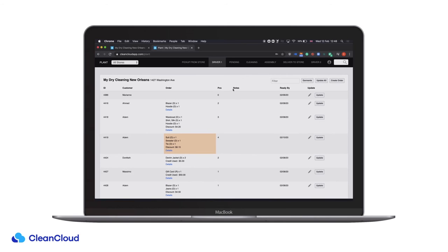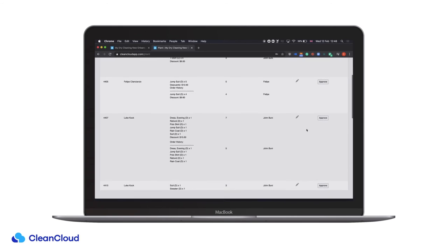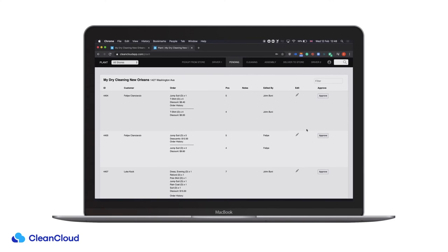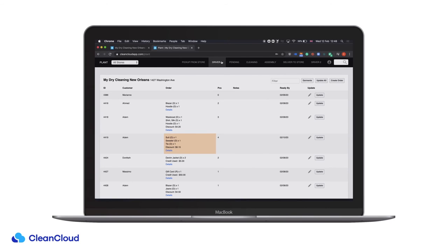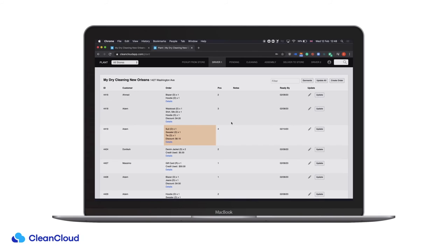From here, any items that have been quality controlled will come into a pending section to be approved by a manager. These permissions can be given to managers through the user section in the system. If you are scanning in items that have come from the store, it's a very simple process of scanning the barcode on the receipt — it will update them and progress them to the next section in the system.